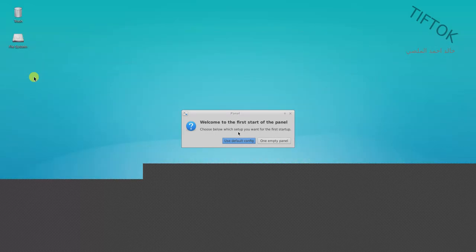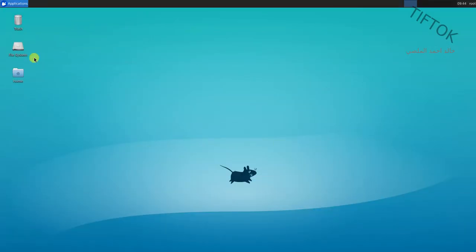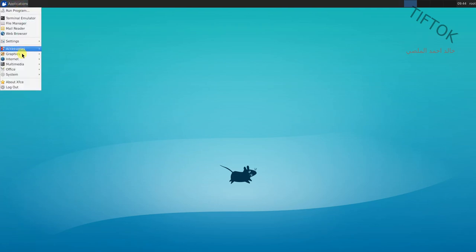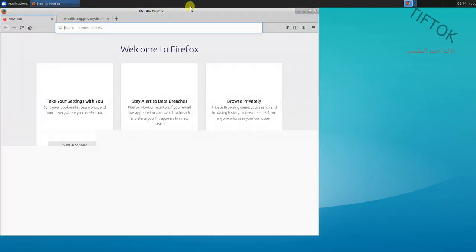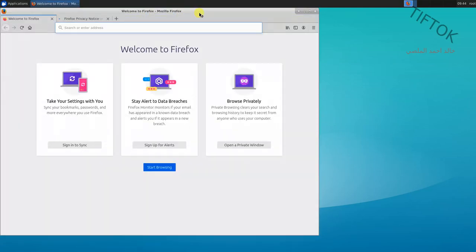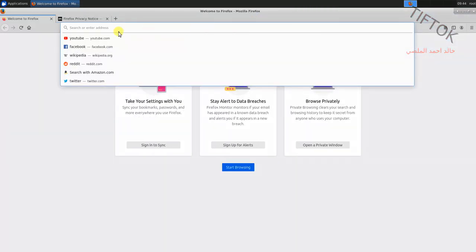Now the desktop is open and you can use it. For example, go to Applications, then Internet, and open Firefox. You can view websites and test any site — for example, Wikipedia.